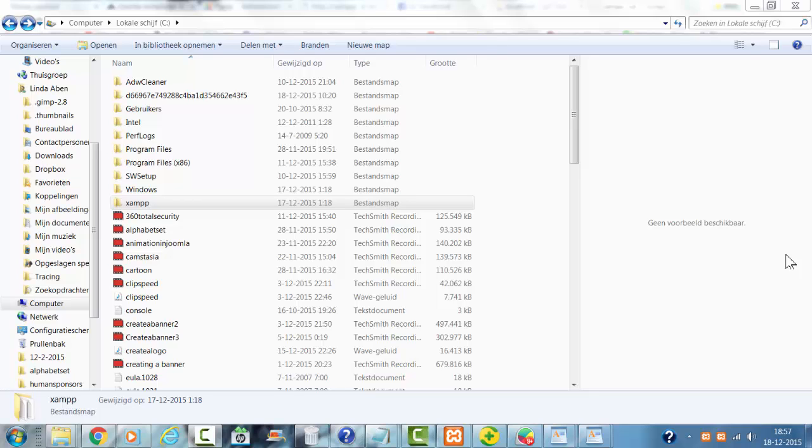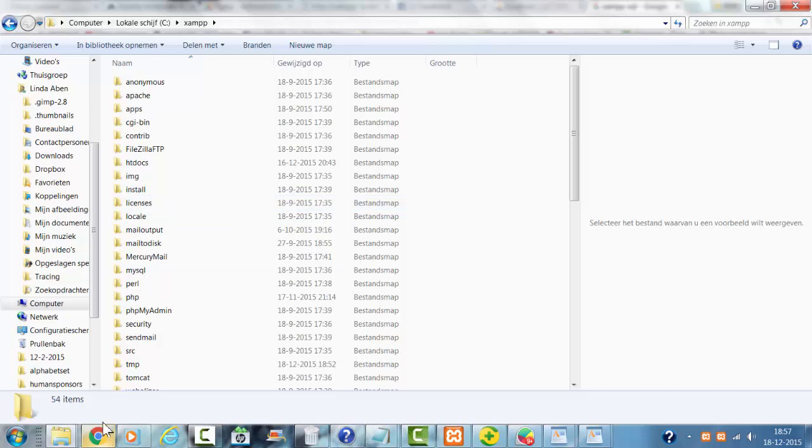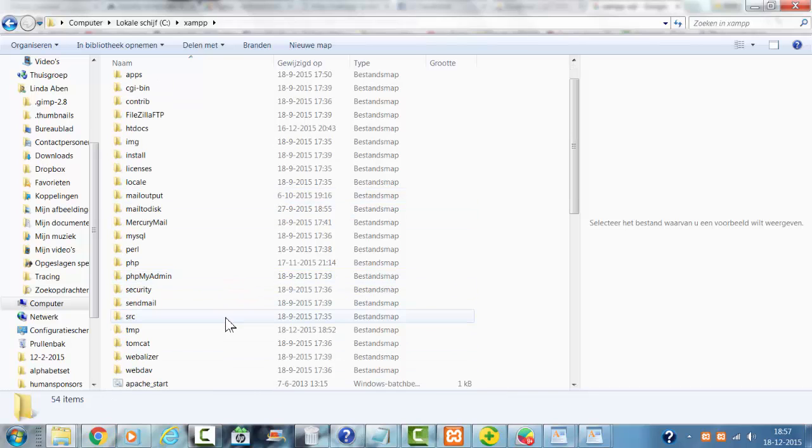Welcome to this tutorial. I'm going to show you how to delete a database in XAMPP.